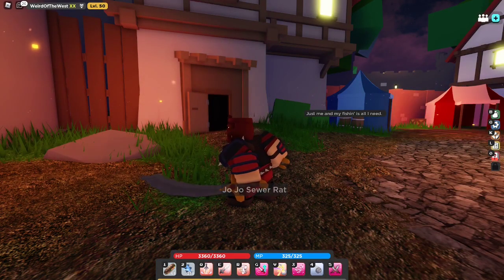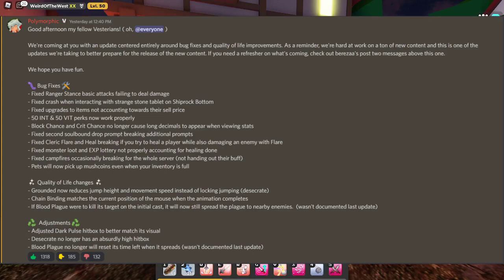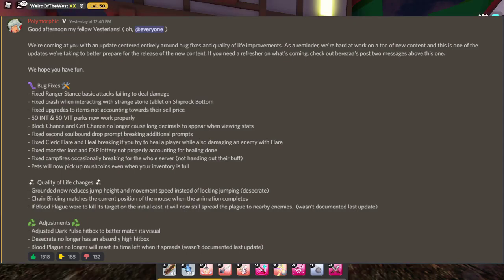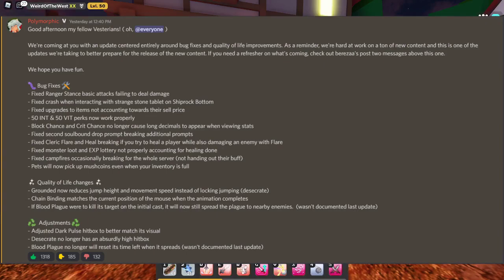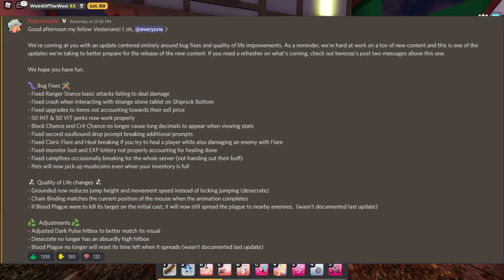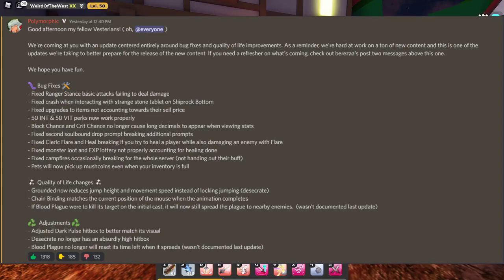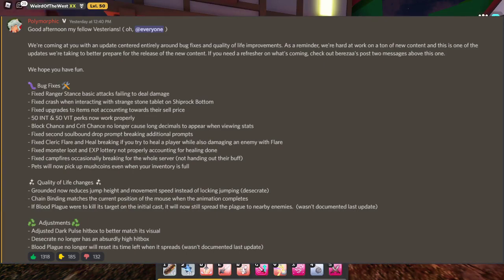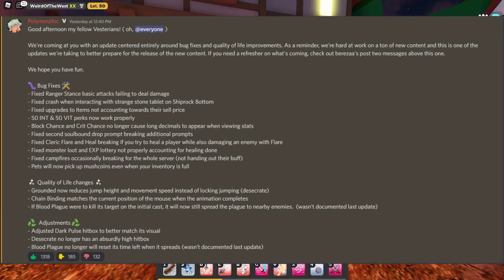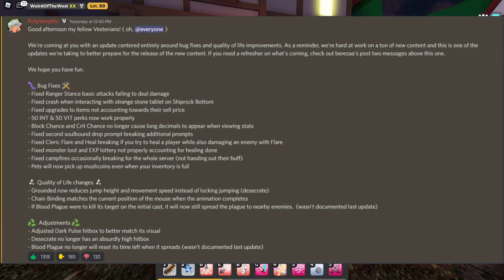Alright, this one from Polymorphic yesterday. We're coming at you with an update centered entirely around bug fixes and quality of life improvements. As a reminder, we're hard at work on a ton of new content, and this is one of the updates we're taking to better prepare for the release of the new content. Fixed ranger stance, fixed crash when interacting with a strange stone tablet on troop rock bottom. I didn't even know that one was broken, to be honest. Fixed upgrades so items not counted towards their sell price. Minus 50 in and 50 vite perks now work properly.